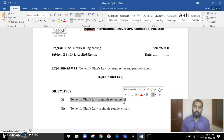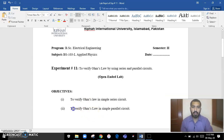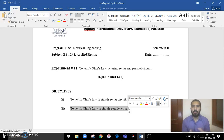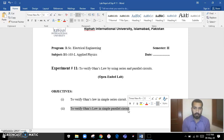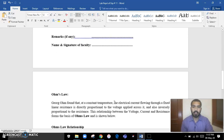You have to verify Ohm's Law by creating a simple series circuit, and in that circuit you have to show me that the value of voltage and the value of current are as explained in Ohm's Law. Similarly, in the second objective, you have to show how we calculate the value of voltage, resistance, and current as explained in Ohm's Law.